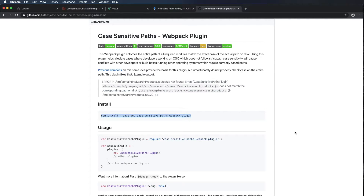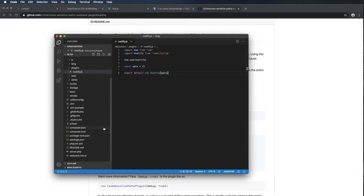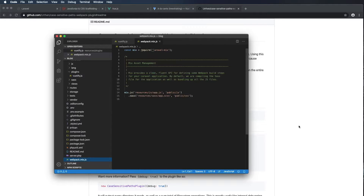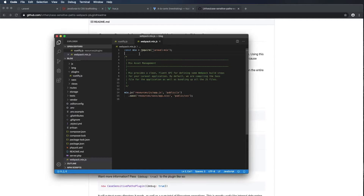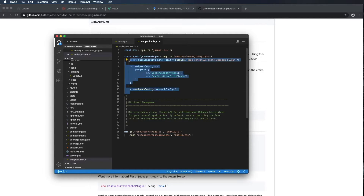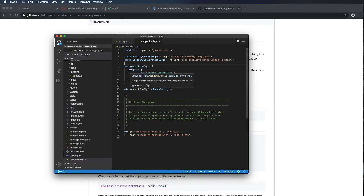Now let's edit our webpack config file to include the Vuetify loader and the case-sensitive-paths plugin. I'm going to open up Visual Studio Code and open the webpack.mix.js file. I already read through the installation instructions for both plugins and combined them — I'm just going to paste this right in. We have a constant for the Vuetify loader plugin requiring vuetify-loader/lib/plugin, a constant for CaseSensitivePathsPlugin, and we put them in an object with a plugins array. Then we use mix.webpackConfig and drop in that variable. Command-S to save.